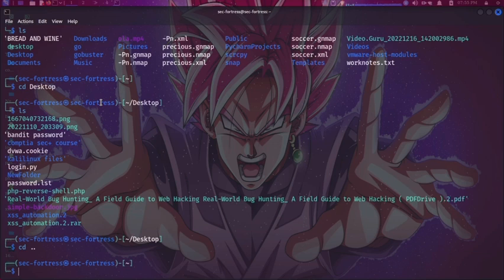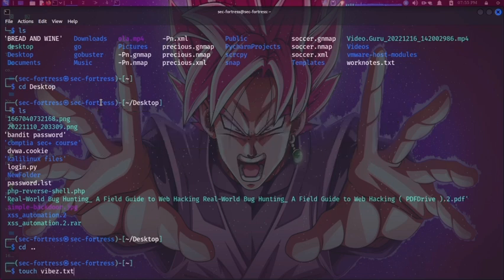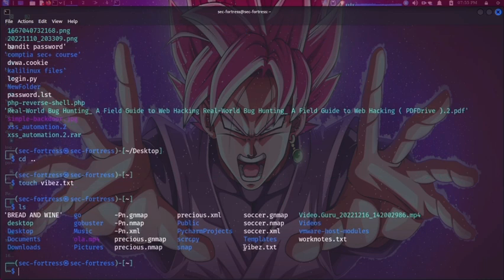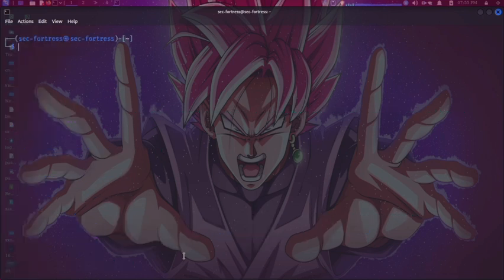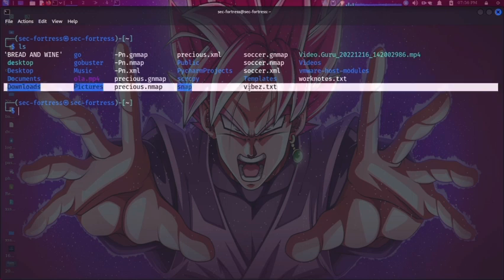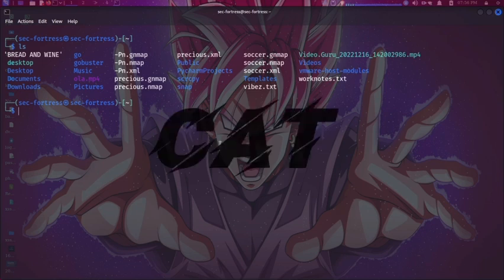The next command is touch, which is used to create a file through the Linux command line. I can do touch vibes.txt in the home directory. Once that's done, I can run ls and see that vibes.txt is now listed here.